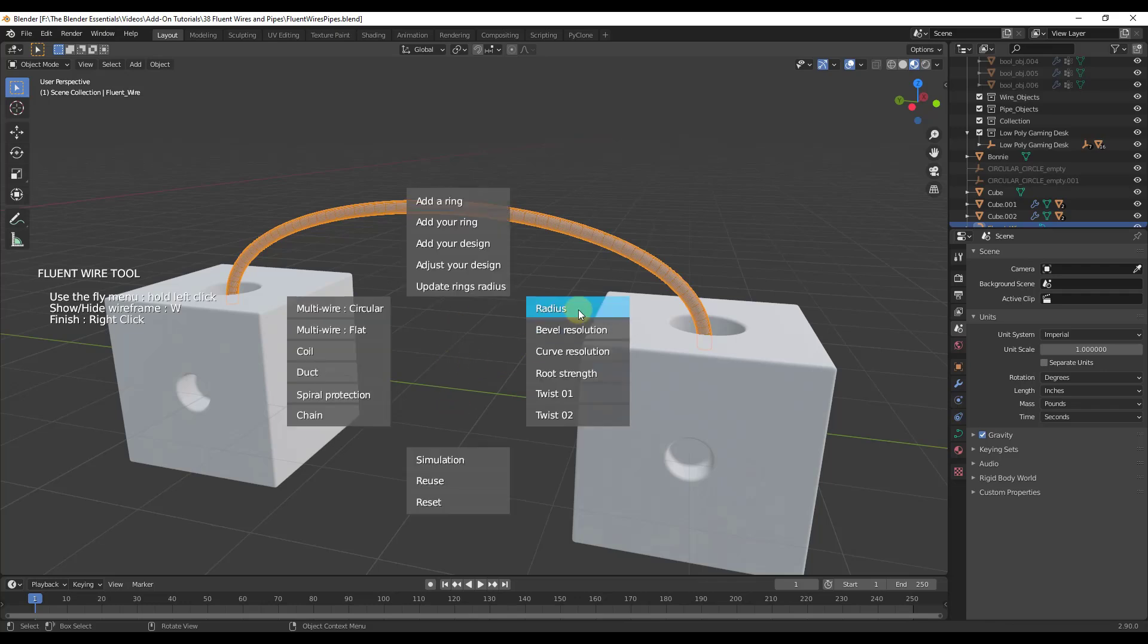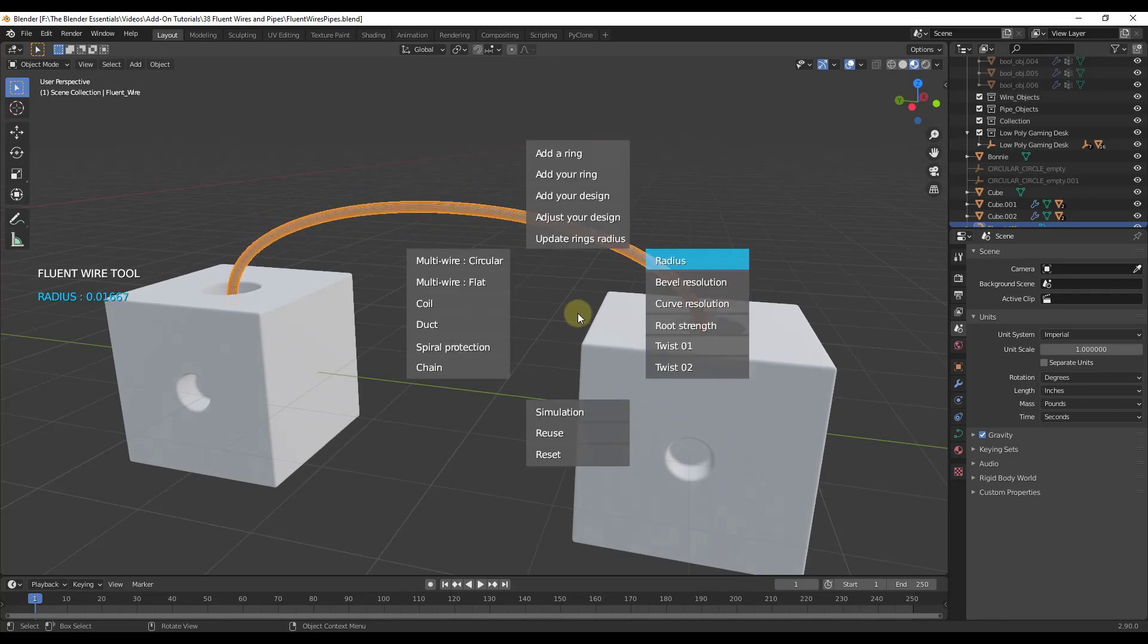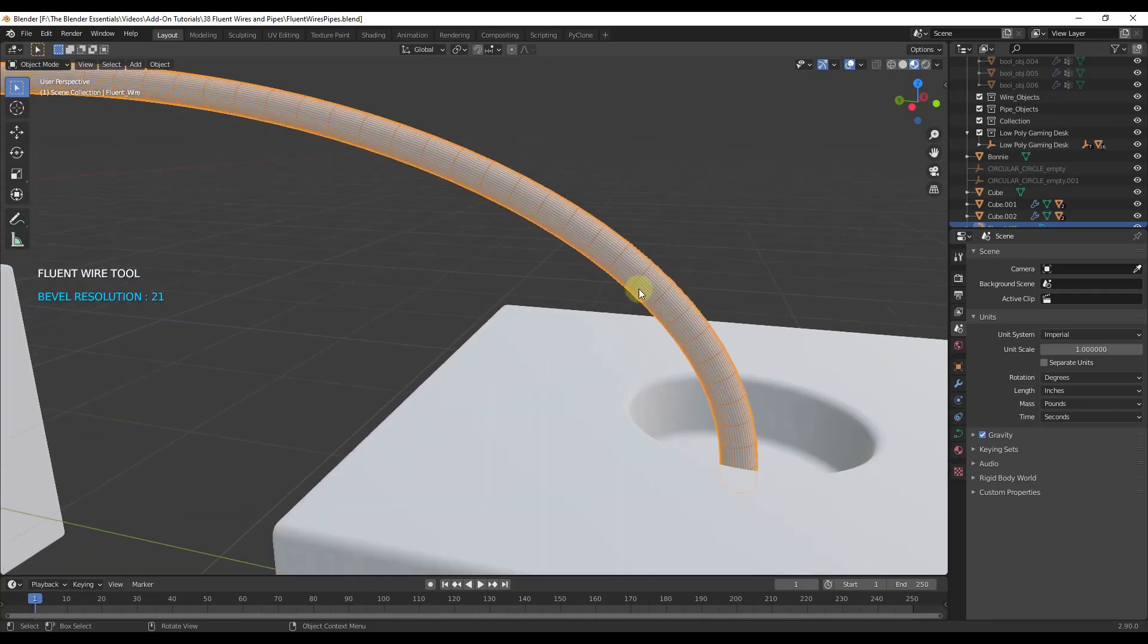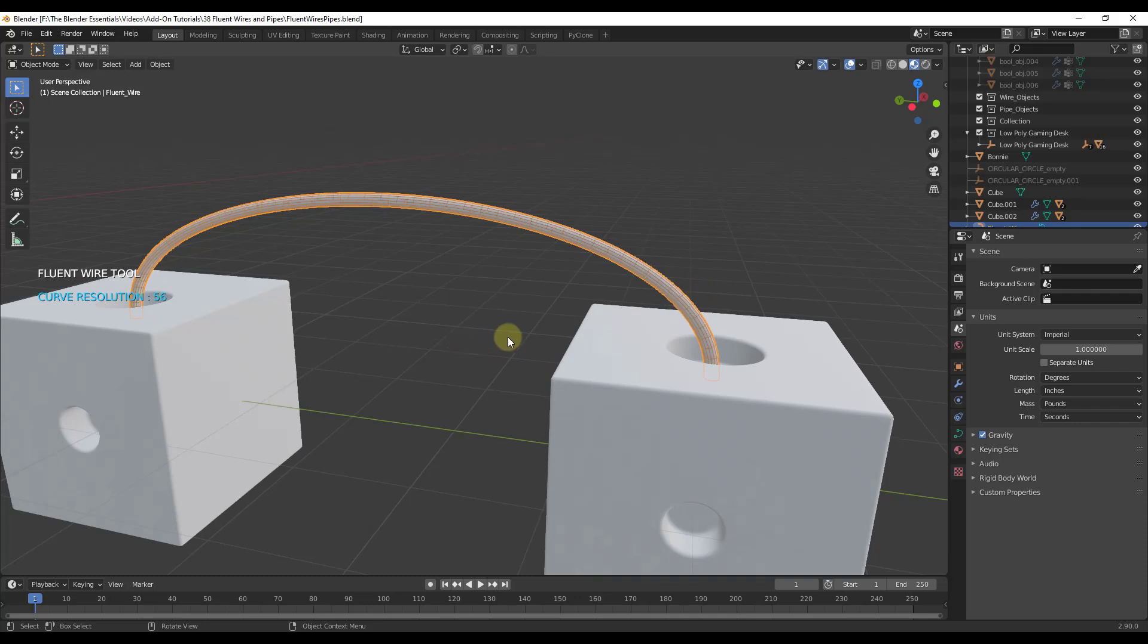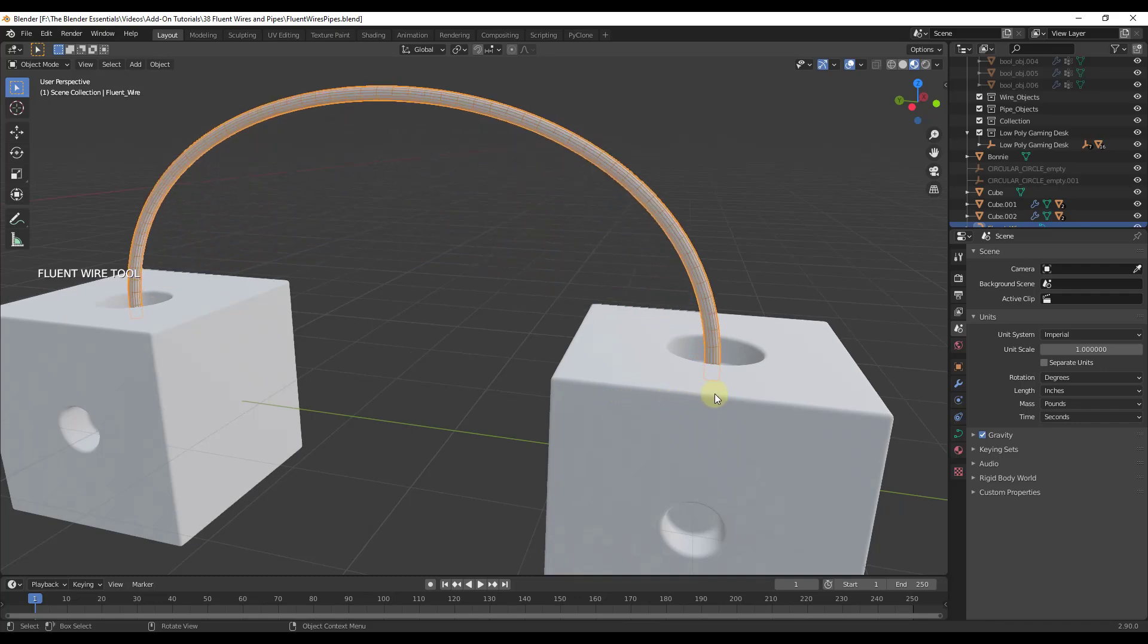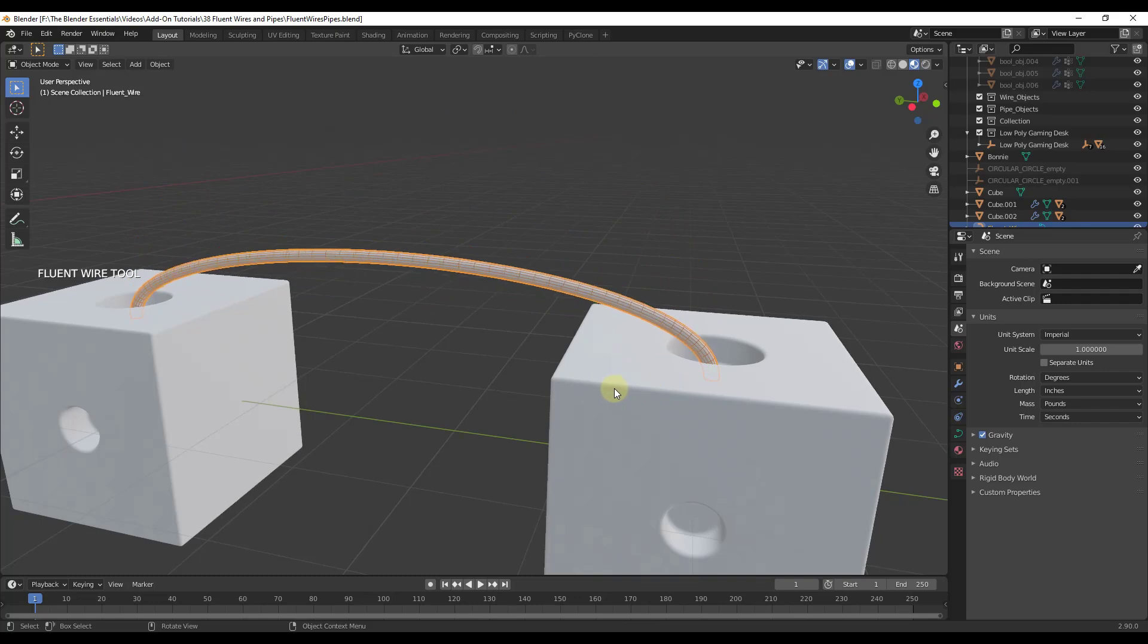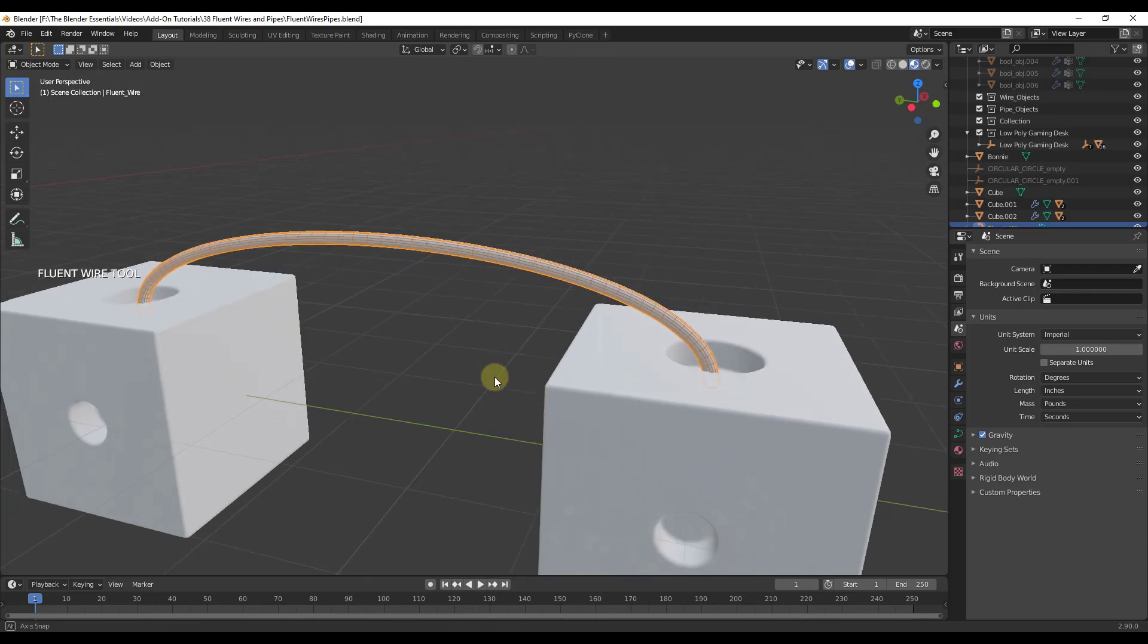The radius allows you to adjust the size of the wire. The bevel resolution affects the amount of geometry being created. The curve resolution also affects the amount of geometry. Notice how the more that's in here the smoother your wire will be, but it's going to be a heavier model as well. You can also adjust your root strength which adjusts how far up and out your wire goes, affecting the path of your wire.